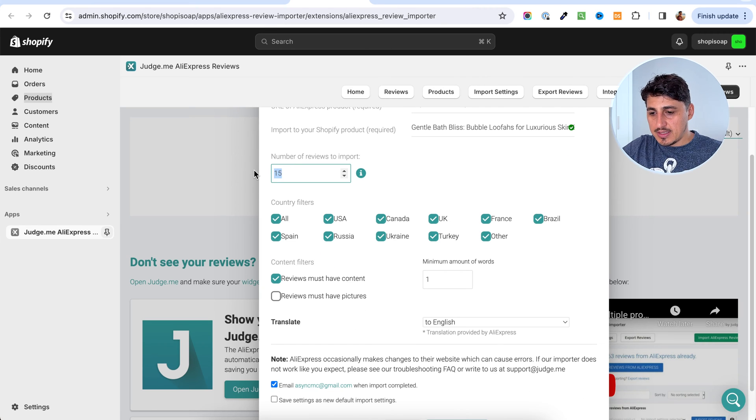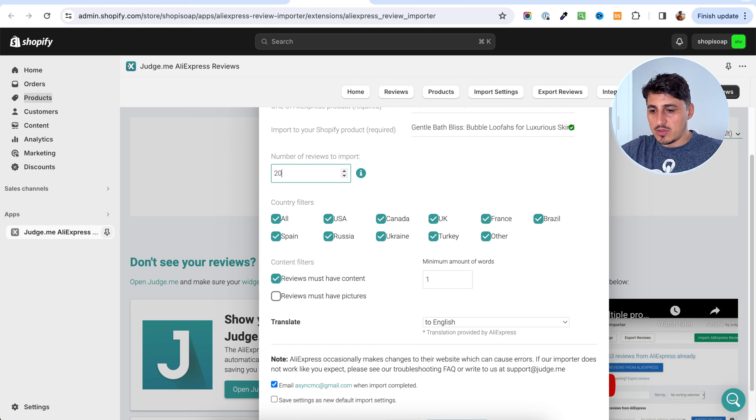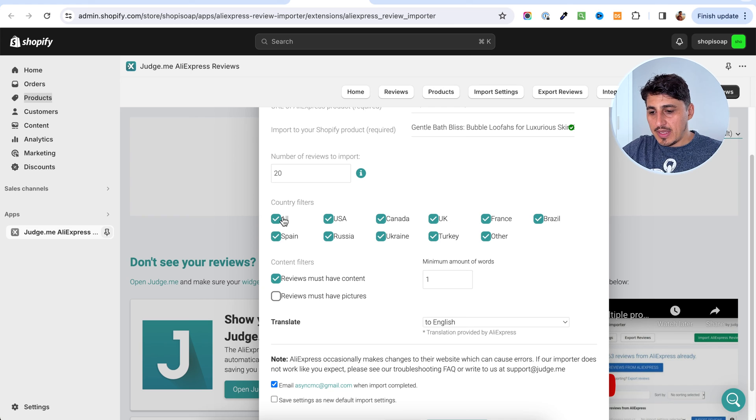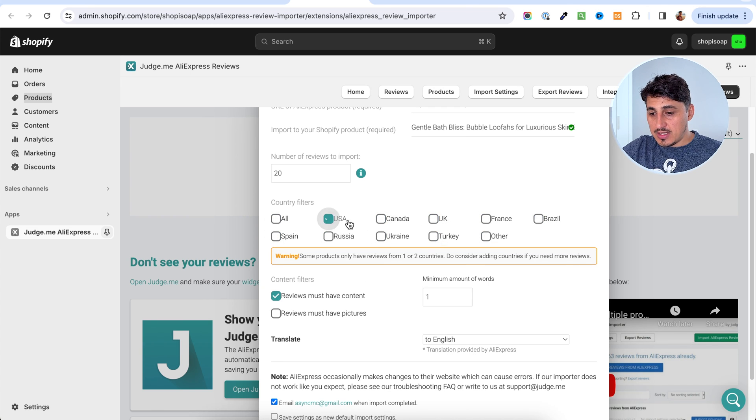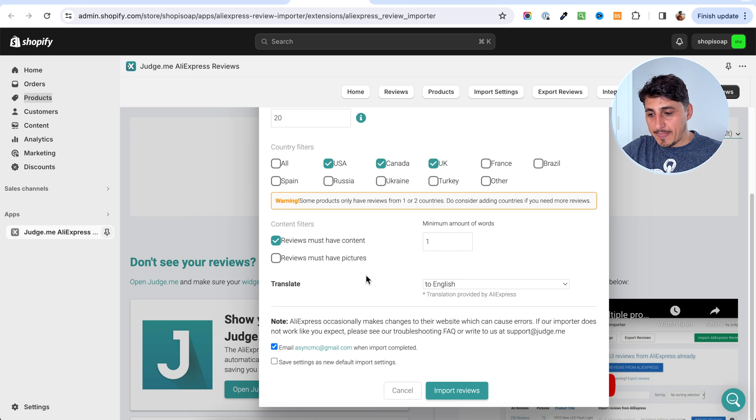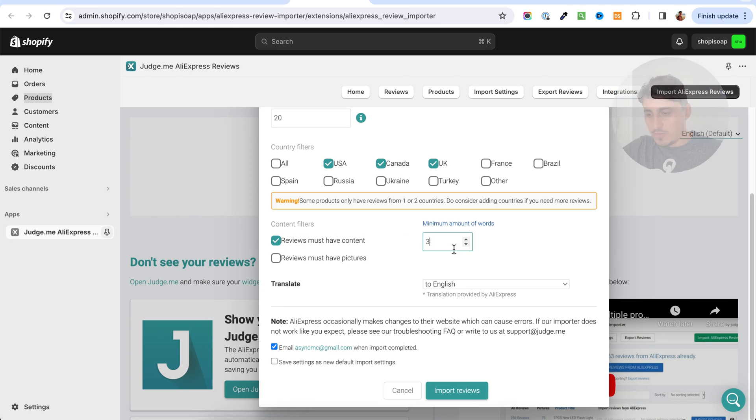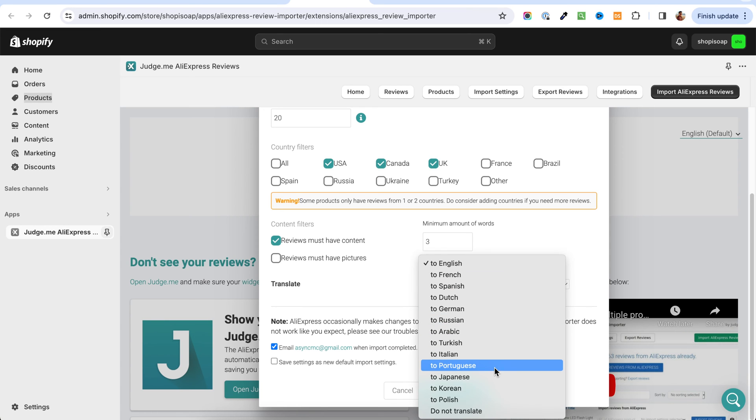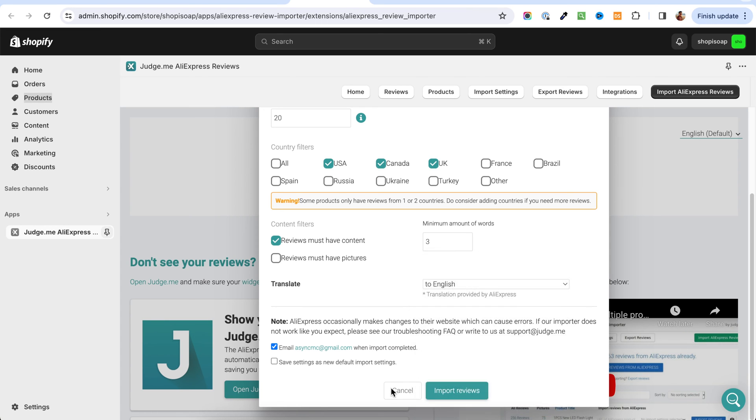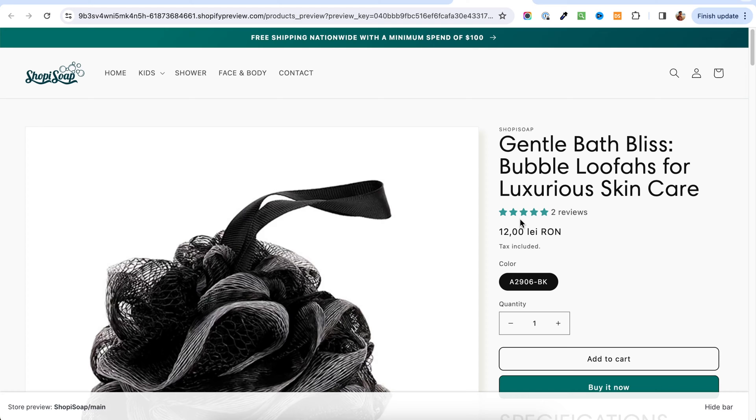Then select the number of reviews you want to add to your store. Select the countries, let's say US, Canada and UK, then reviews must have at least three words. Reviews must have pictures, not necessarily. We don't need to translate anything and we're going to just import reviews.